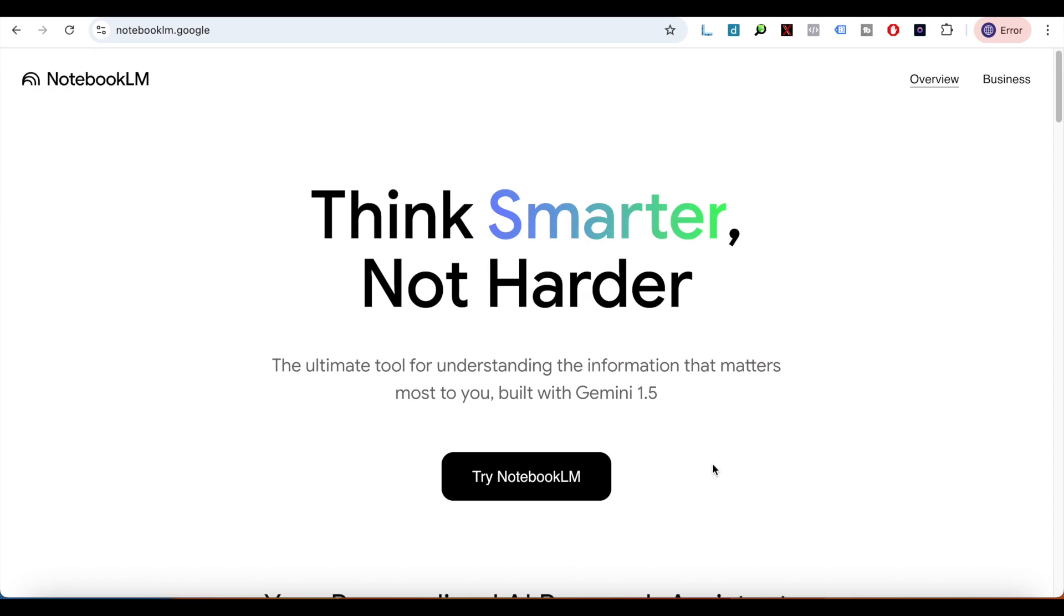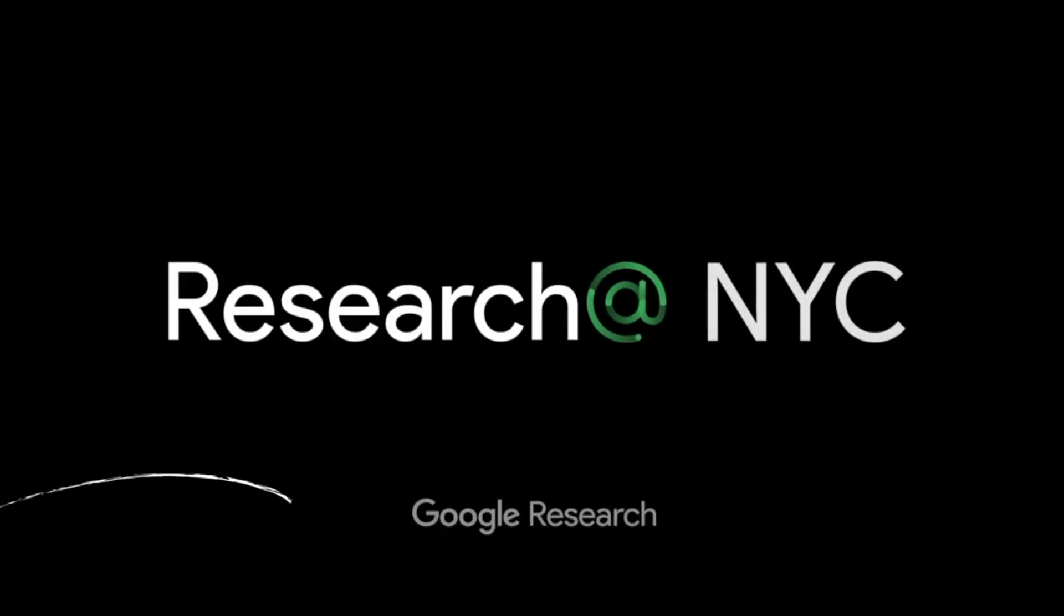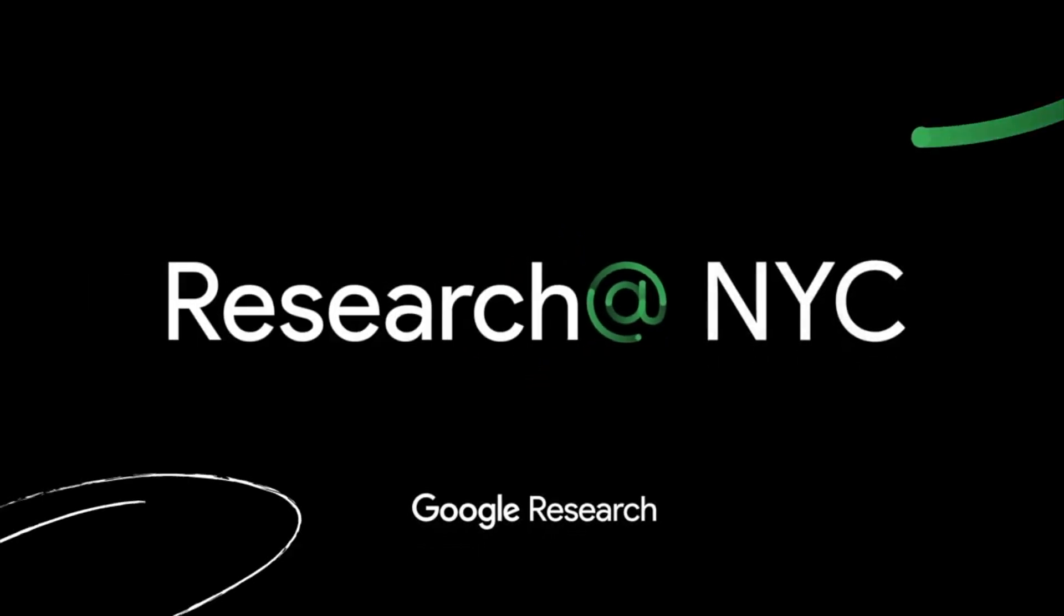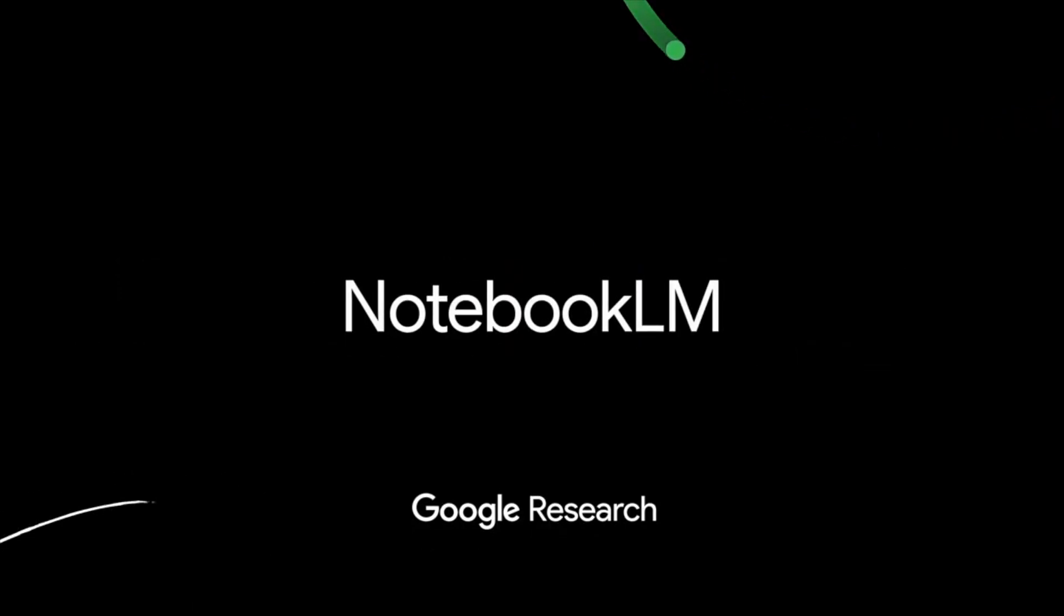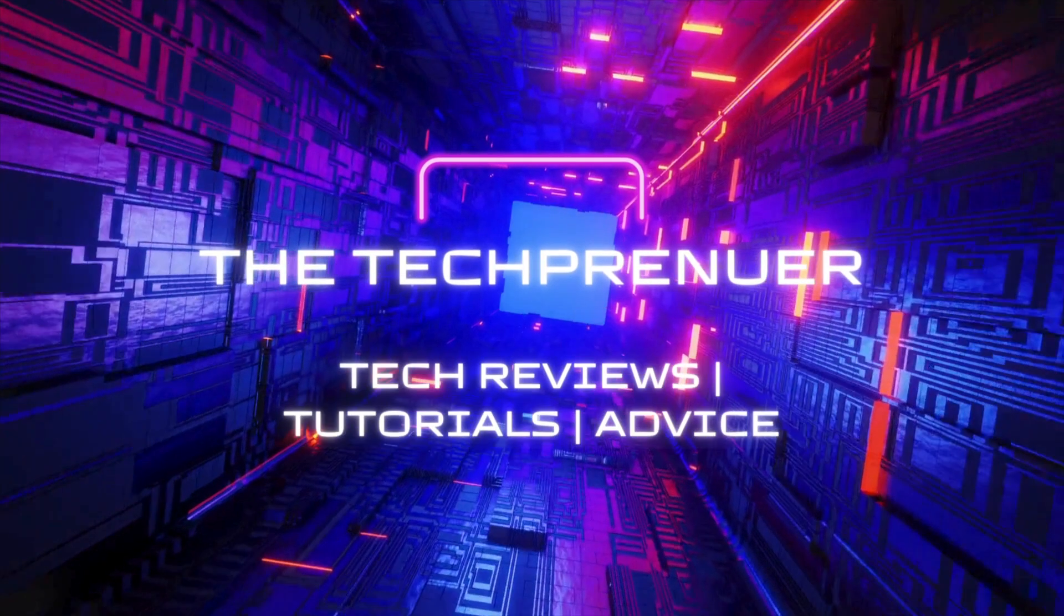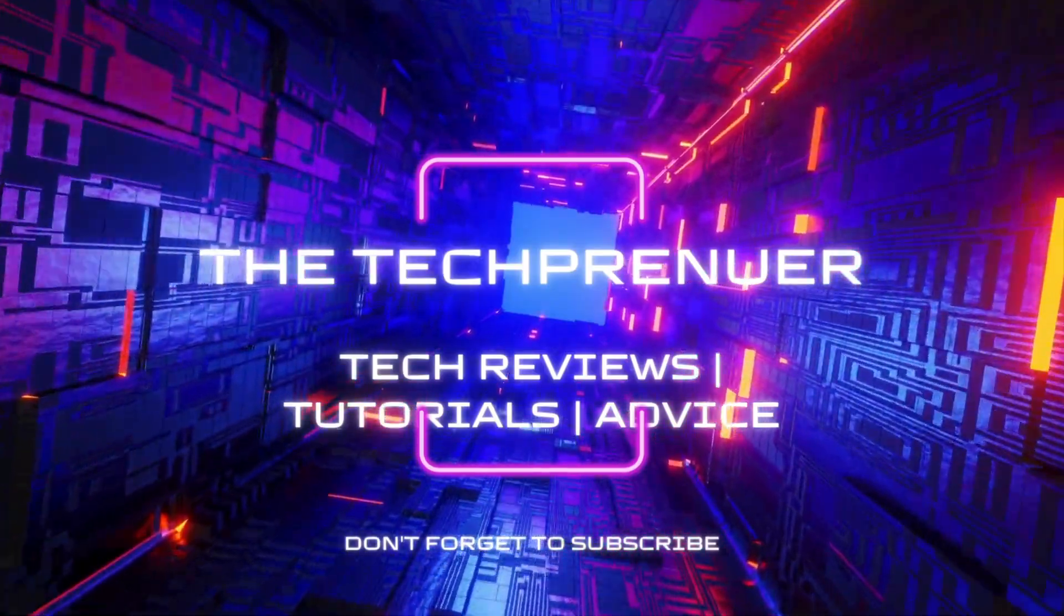Google has recently released NotebookLM that lets you organize all of your notes in one place easily and it has some really cool features that I'm going to share with you in this video. In the techpreneur, let's get started.